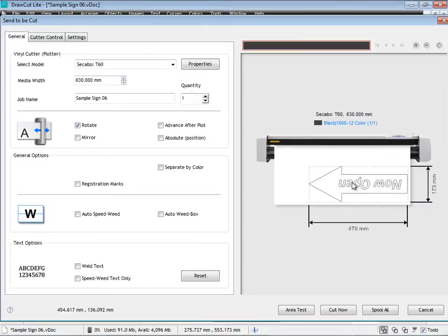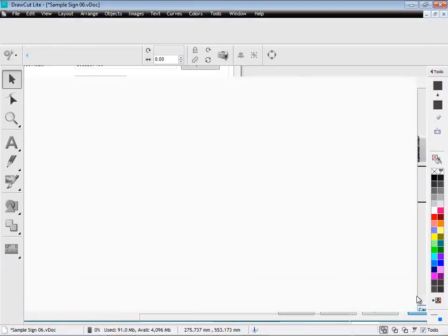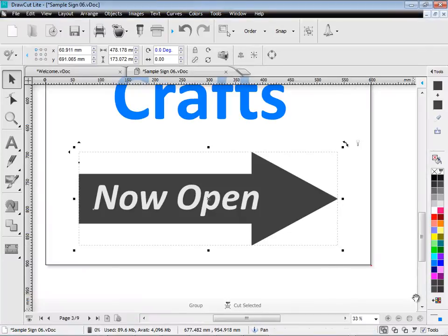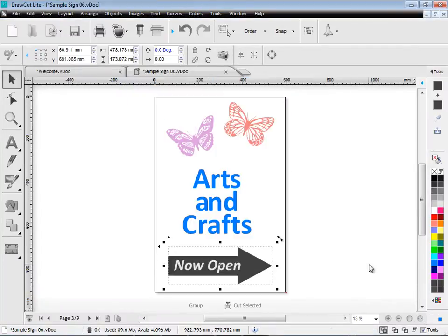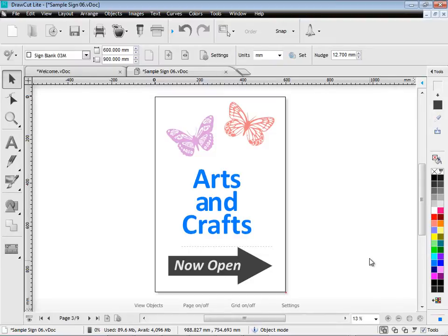When I send it to this module here. You can see that the text is the same color as the arrow. Even though I can see it in the designing area. Reverse fill is a great feature of DrawCut Lite.